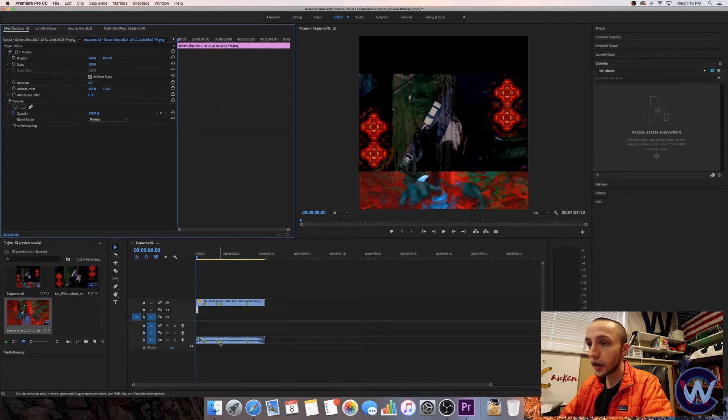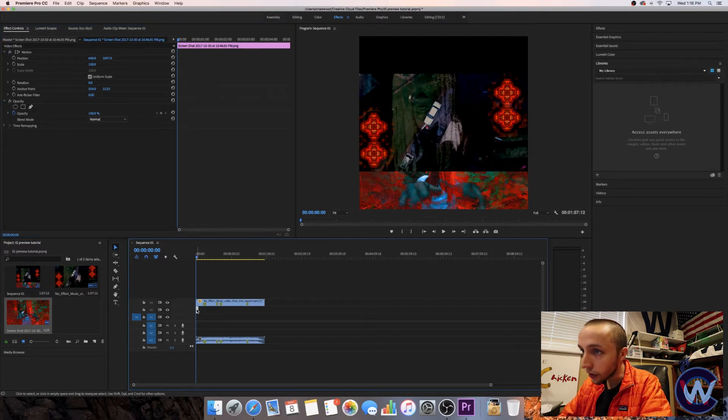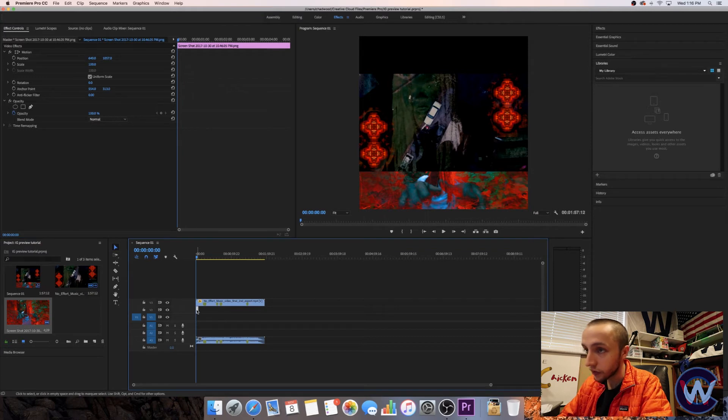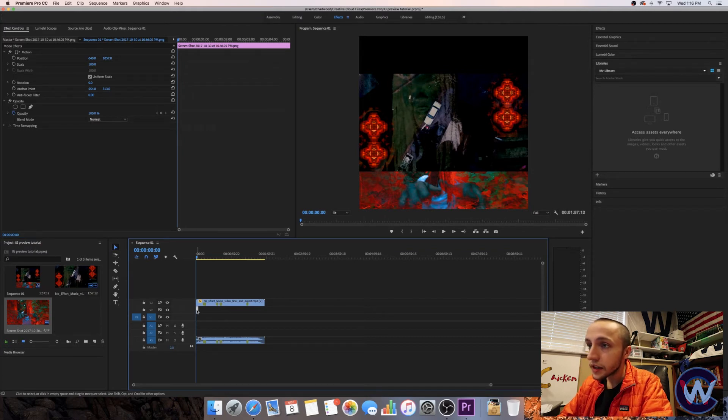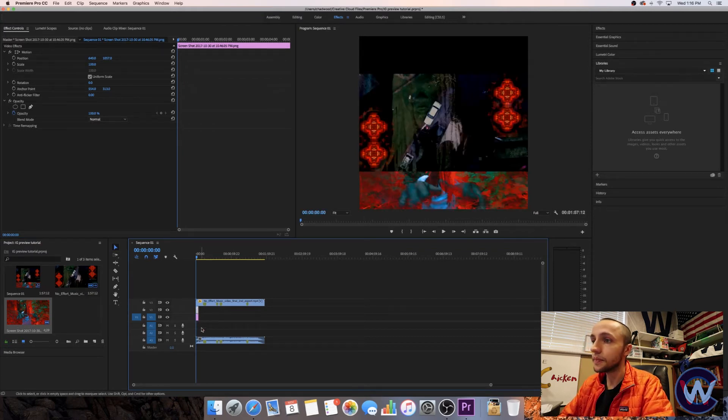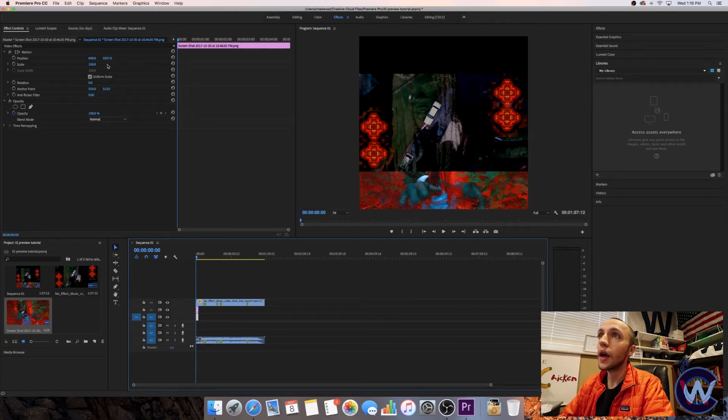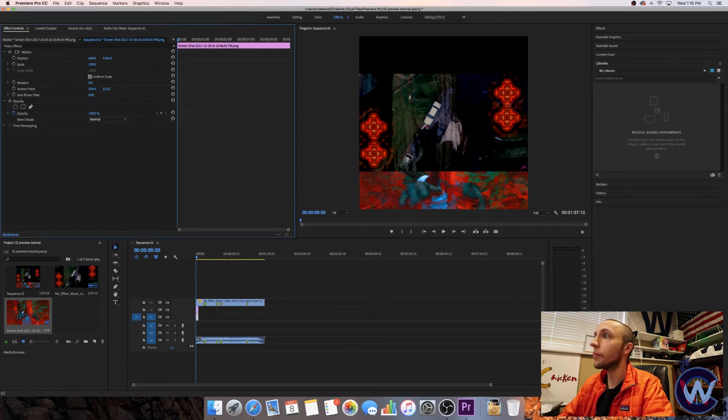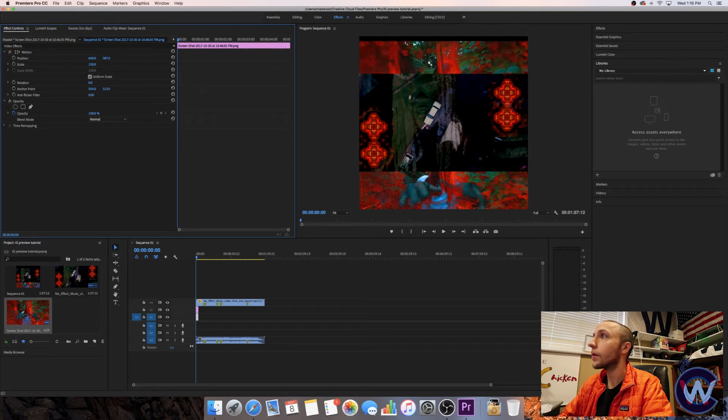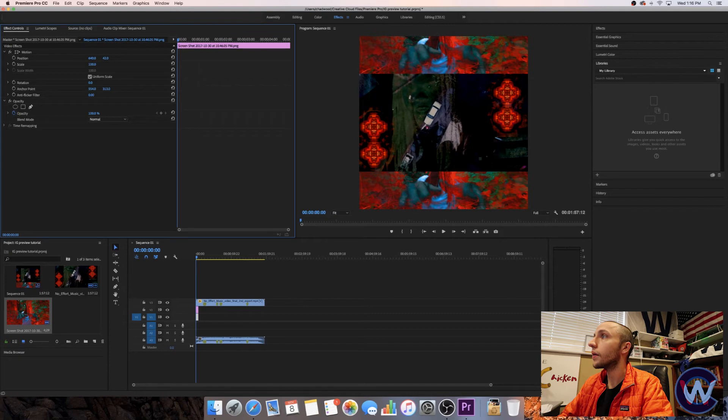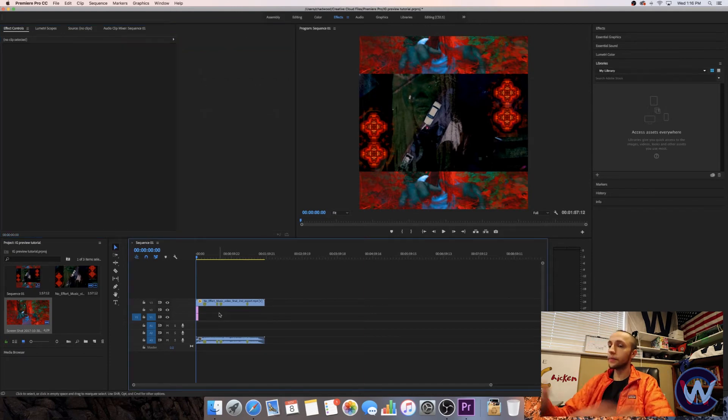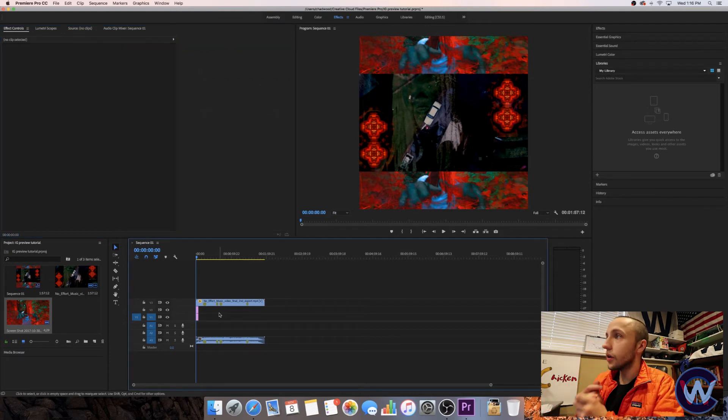Now you can hold down option and click that video file or the picture file and just bring it down and it'll create a duplicate copy of it. Now click that second video file and bring it up. Going the wrong way. All right, there you go.